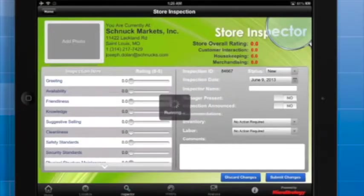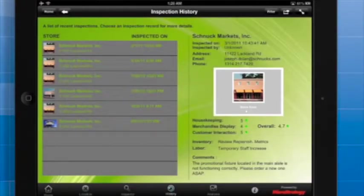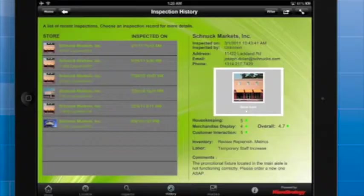If I go to the History tab, I can view the Inspection History, which includes information that I've just submitted.